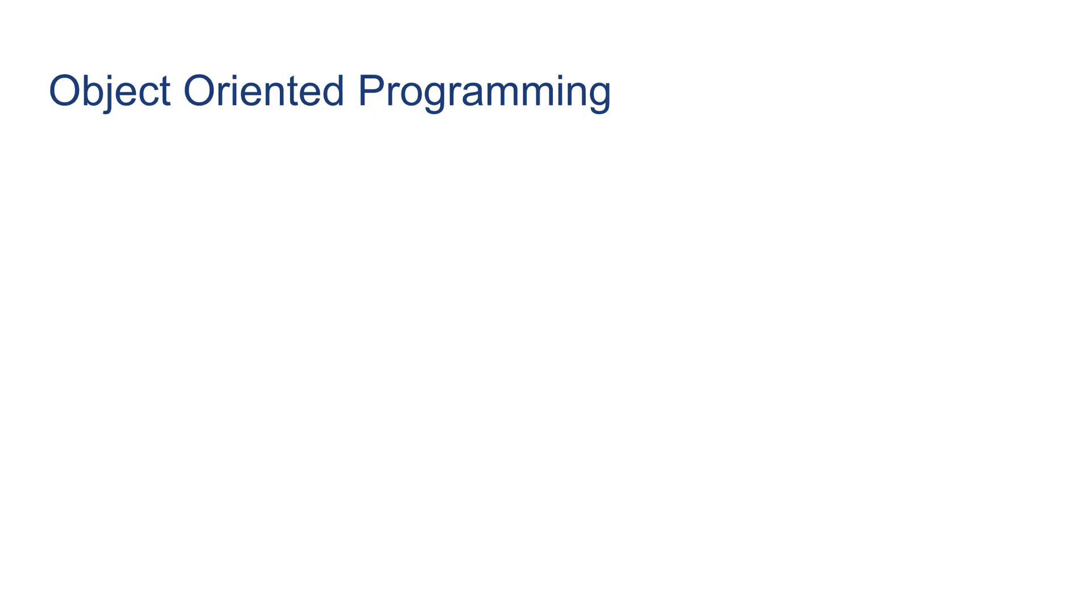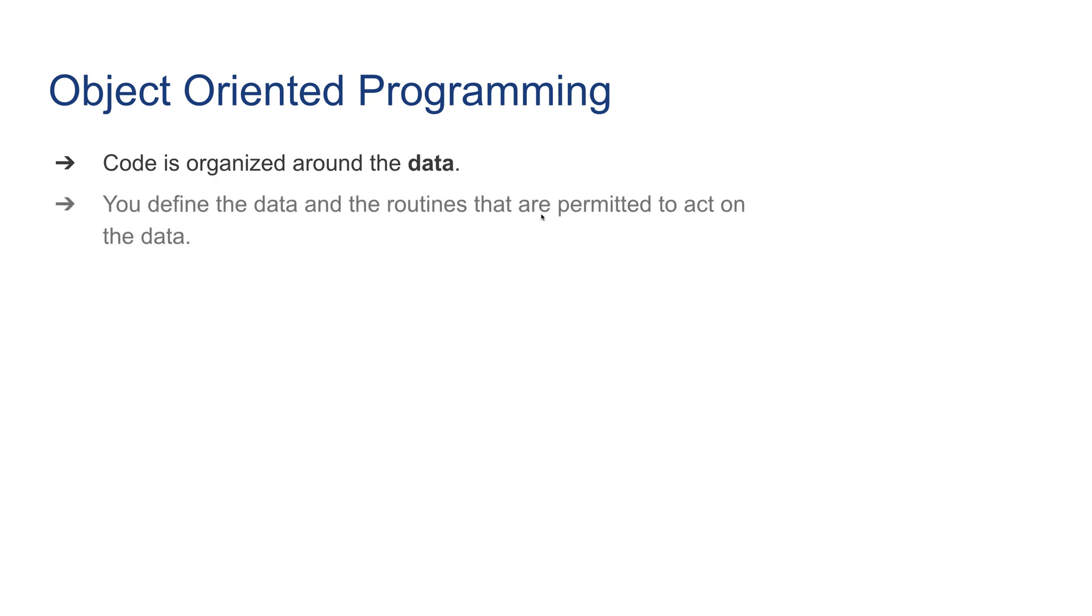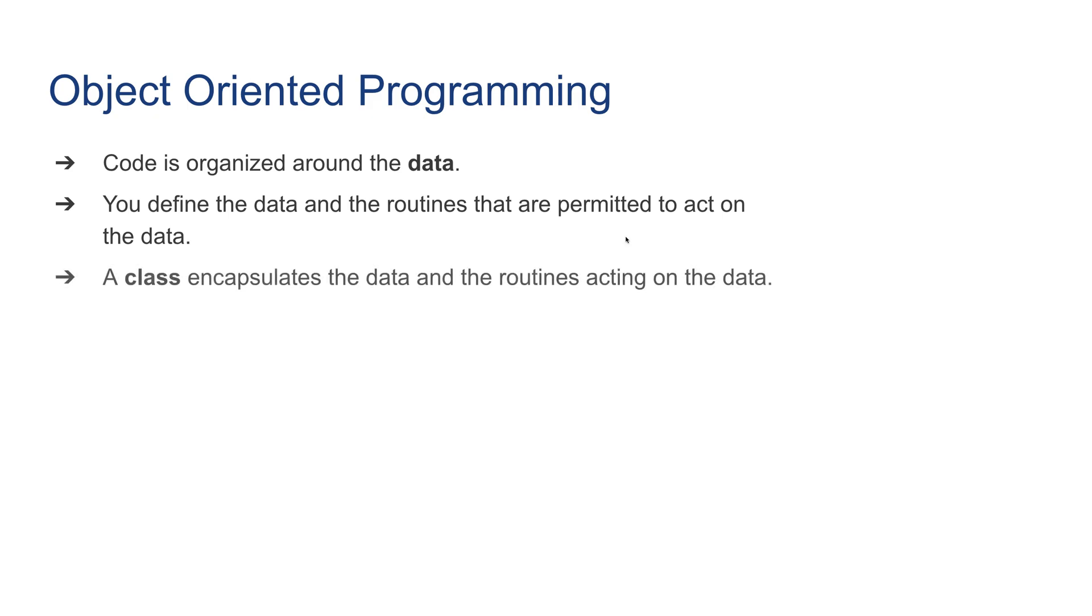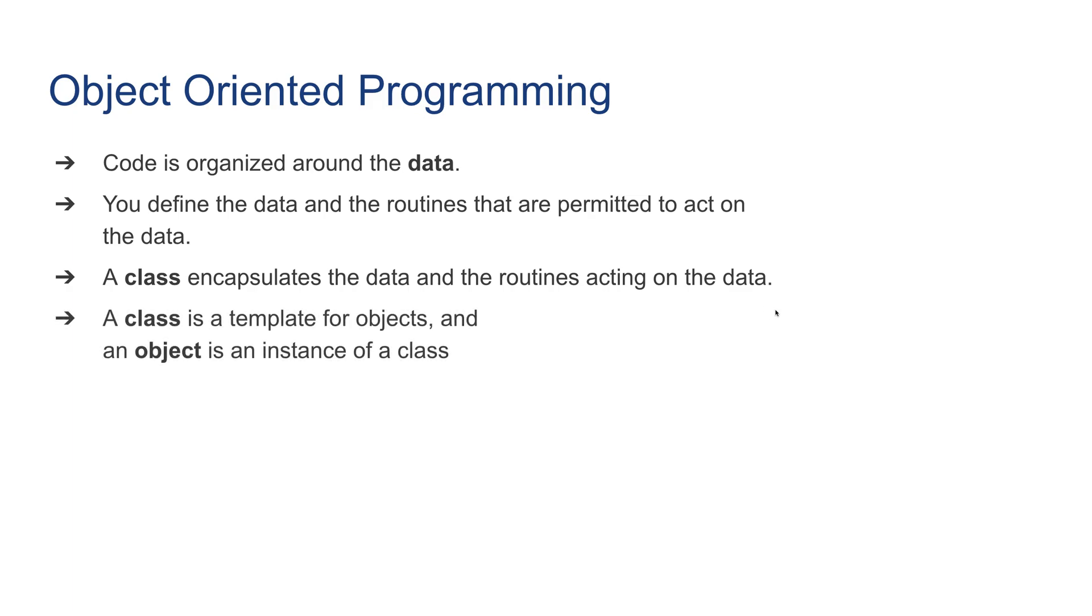Next we're going to talk about object-oriented programming. The code in object-oriented programming is organized around the data. You define the data and the routines that are permitted to act on the data. A class is an important term in object-oriented programming. A class encapsulates the data and routines acting on the data. A class is an actual template for an object, and an object is an instance of a class. A class is more like a blueprint; an object is an actual physical instance.